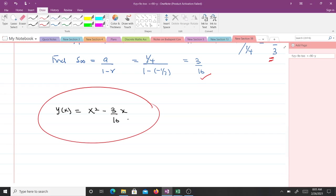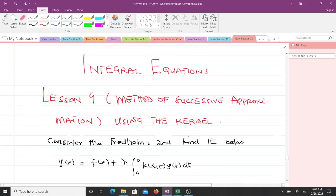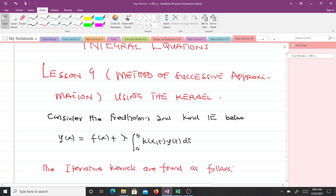This is how we solve the Fredholm integral equation using the method of successive approximation with the free term. I'm glad you joined this lesson of mathematics. It has been a pleasure presenting yet another lesson in the study of integral equations. Don't forget to like the video and subscribe to the channel. In lesson 9 we will do the same method of successive approximation but using the kernel instead of the free term. Thank you very much and see you in the next video.